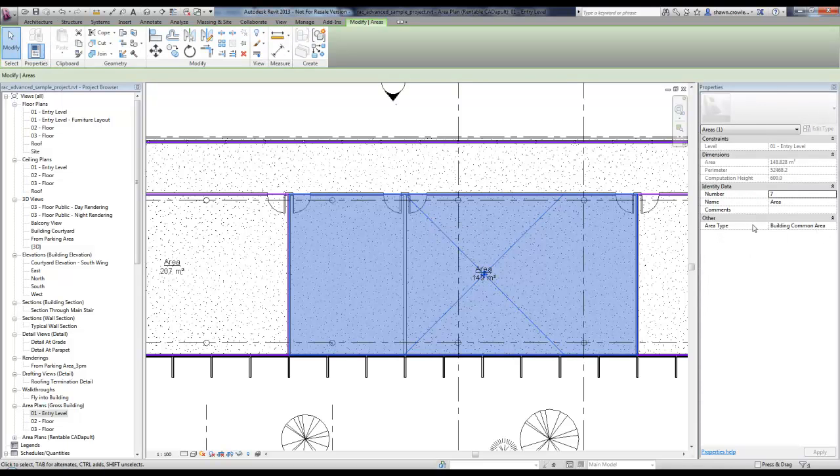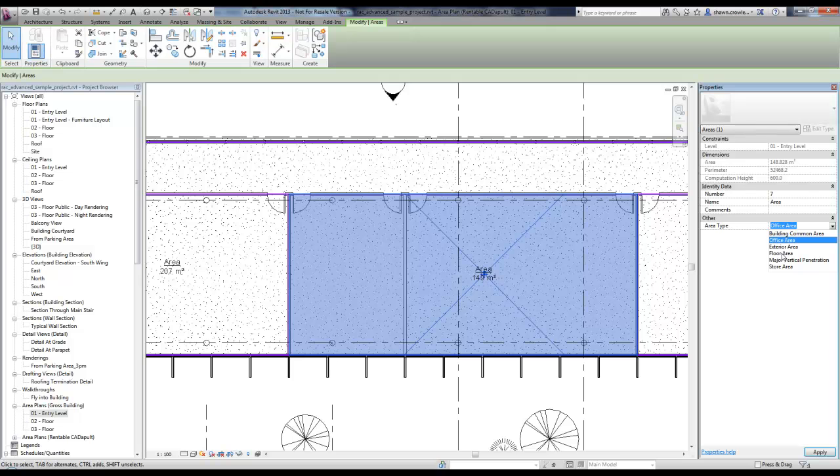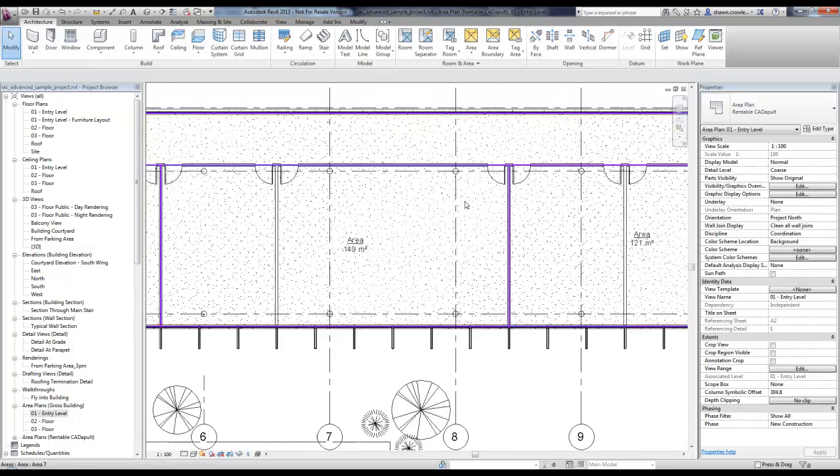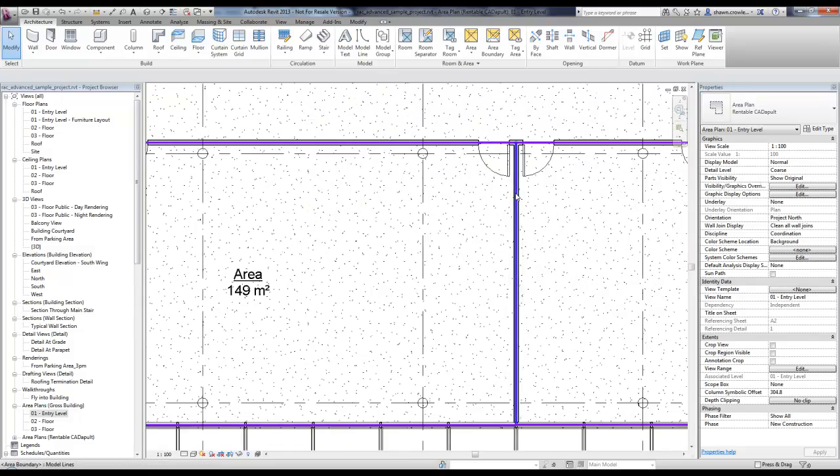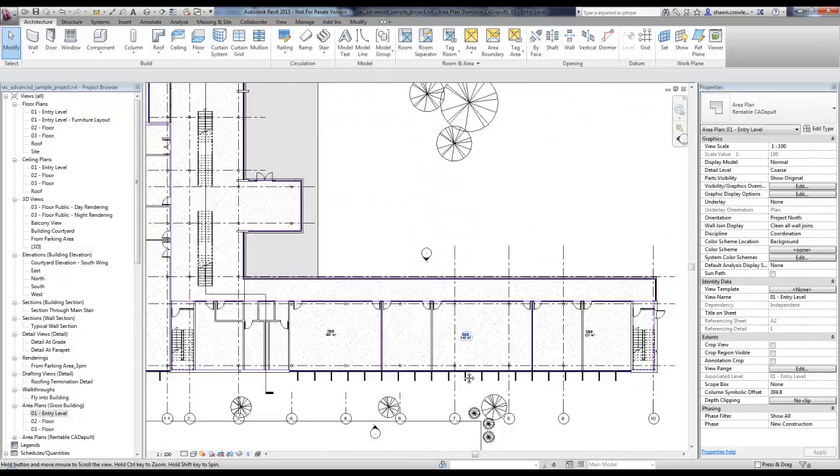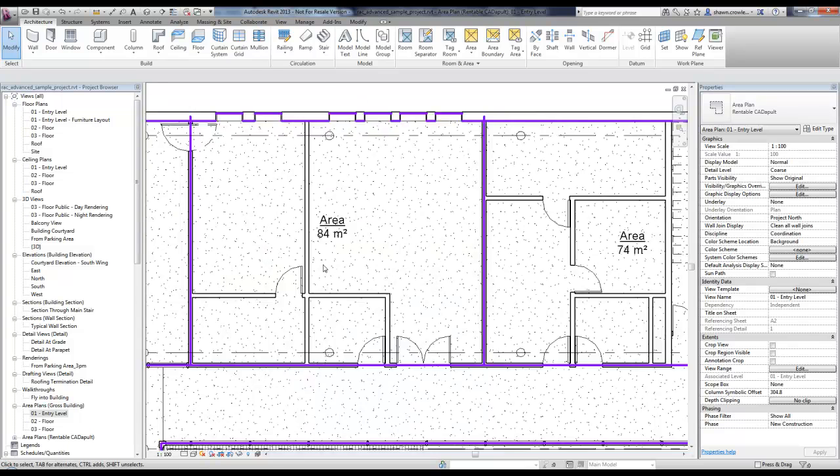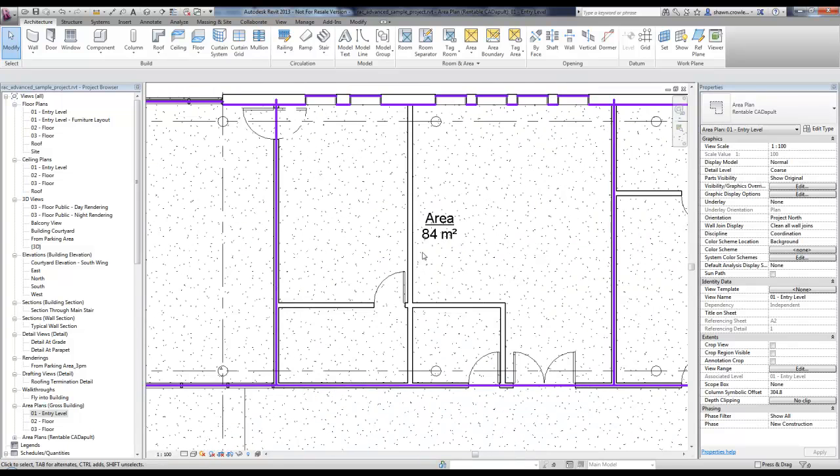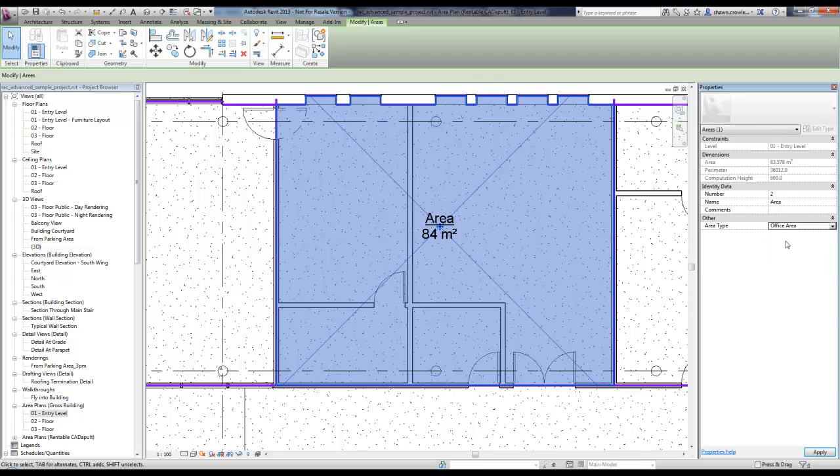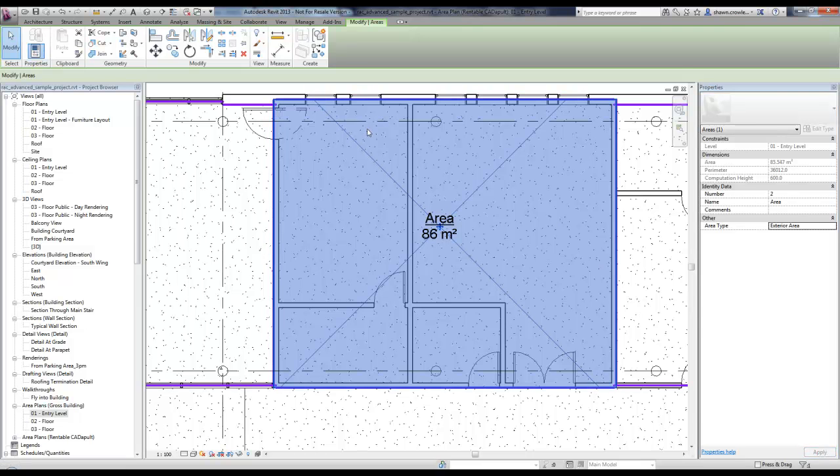Right now this is set to area type building common. But maybe this is office area. Let's say if I made it exterior area, what you're going to notice is nothing happens with these lines. They don't shift, they don't change no matter what I set area type to. Whereas up on the north end of my building, right now if I take this and change it to office area,